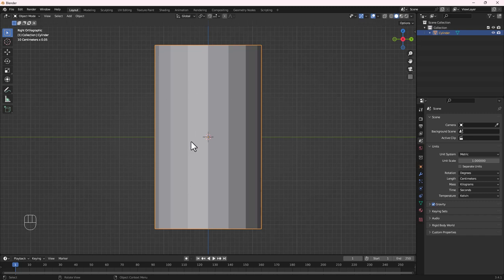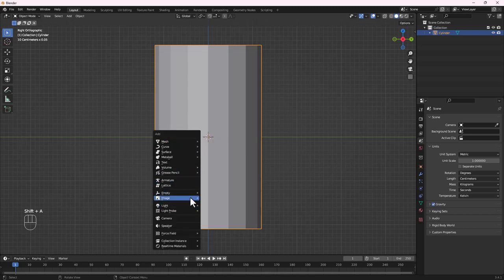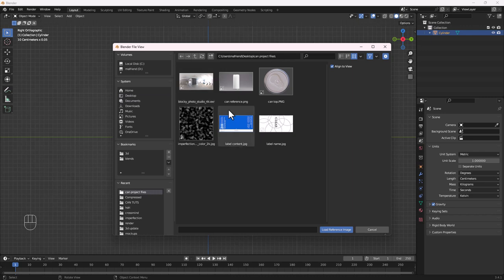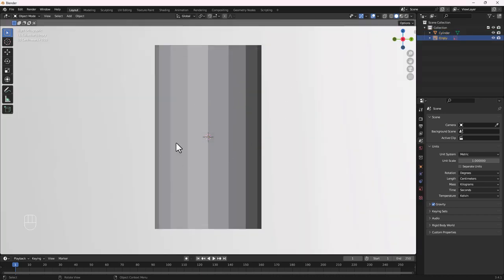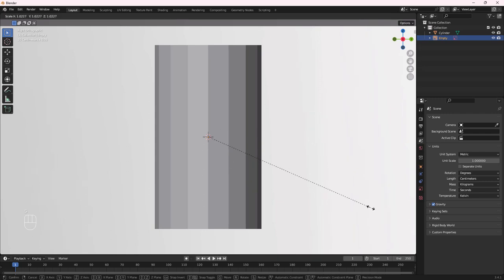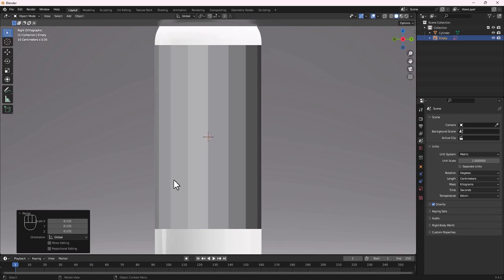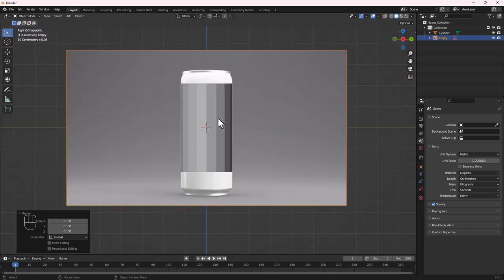Next, let's bring in our reference image. I'll leave the project files in the link below so you can follow along. Do Shift+A, then import the image as a reference. Locate where you downloaded the project files and import the can reference. Double-click to import it. It will be very large, so press S to scale it down until it fits properly with our can.